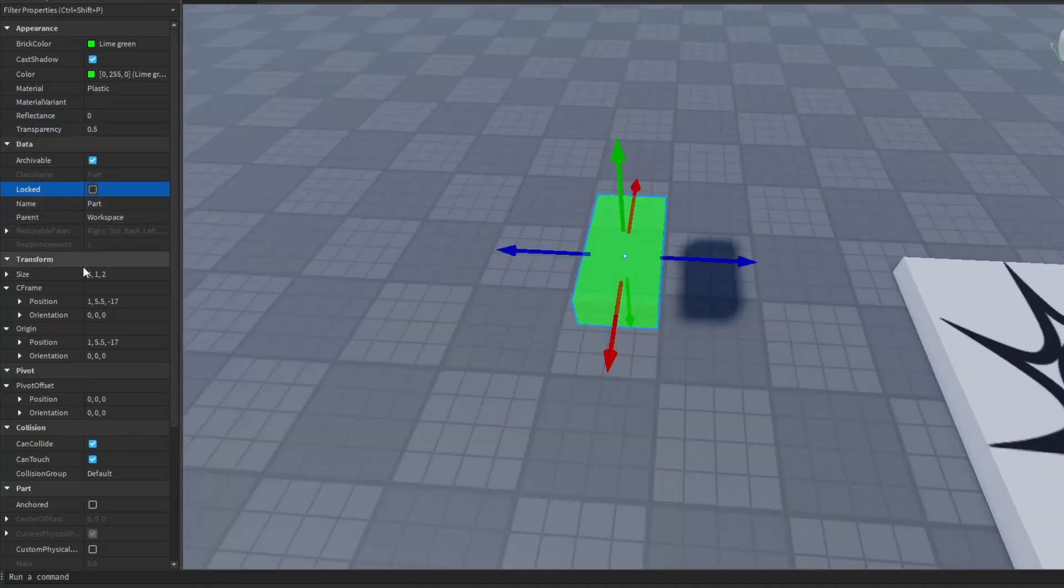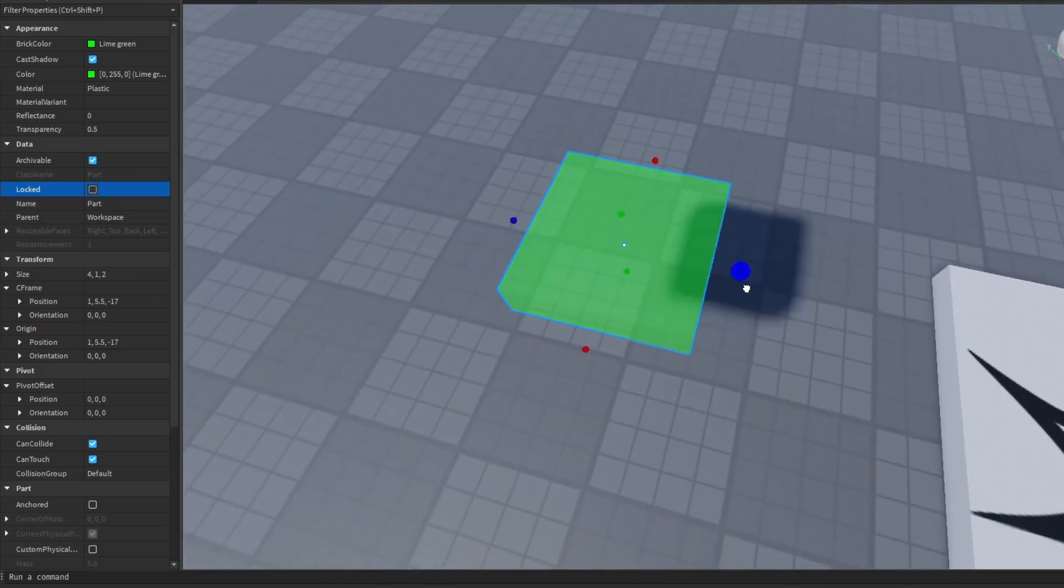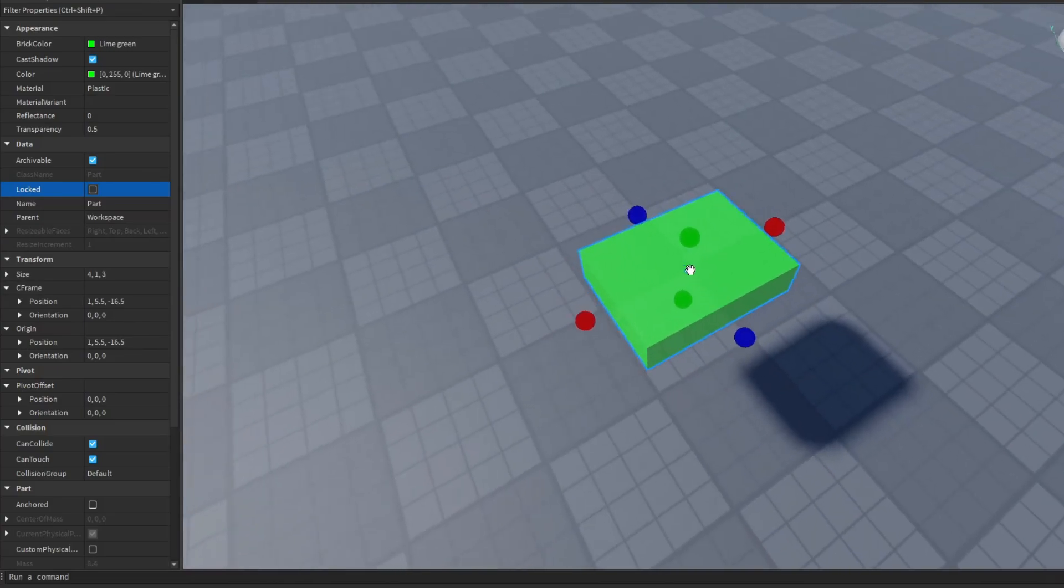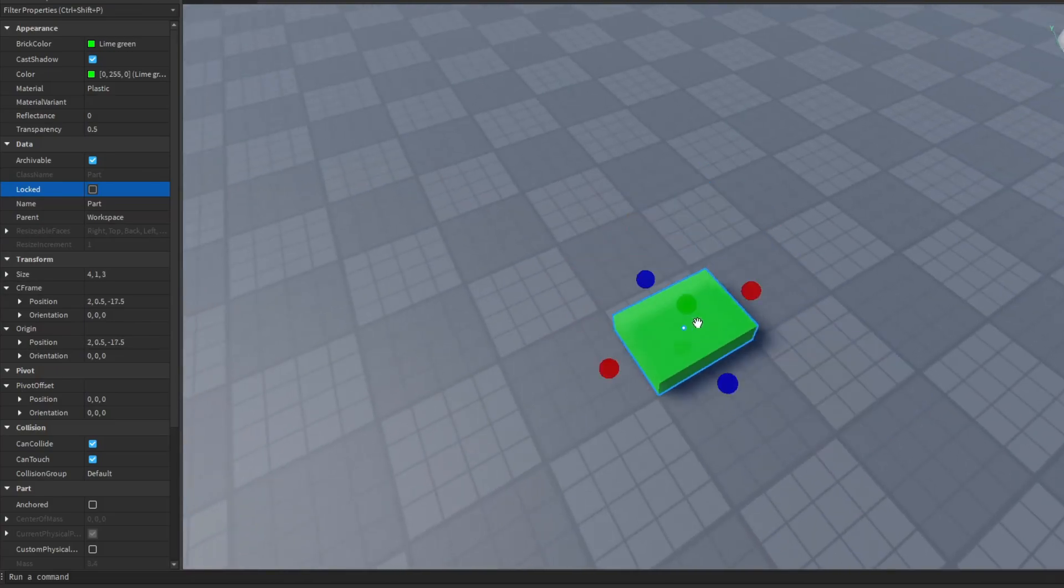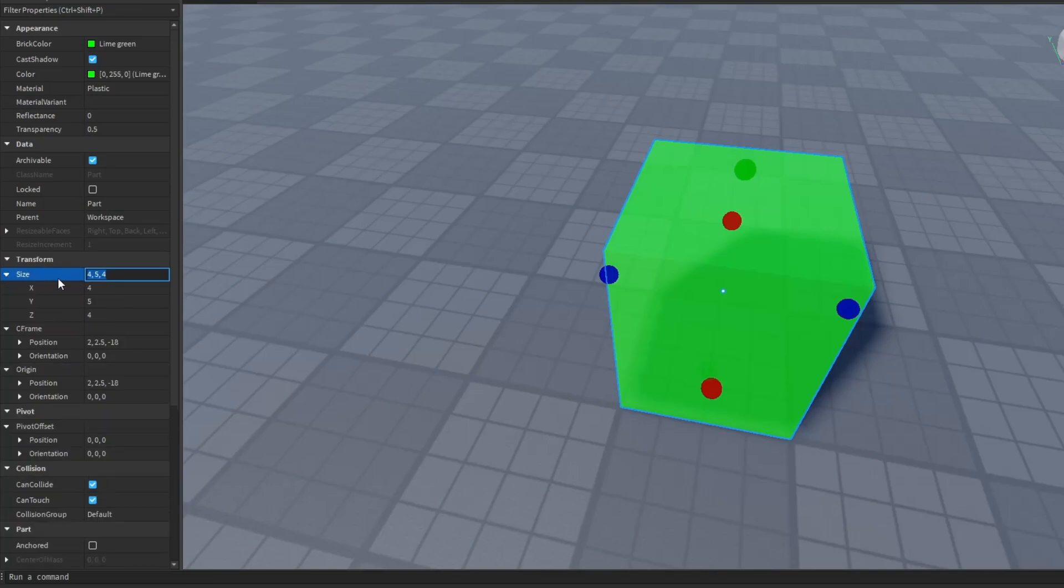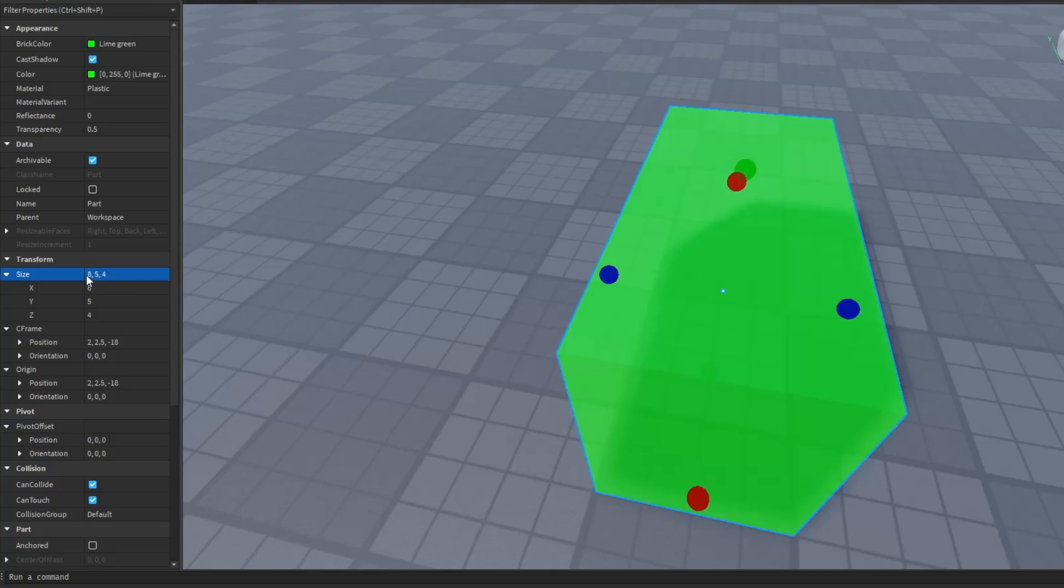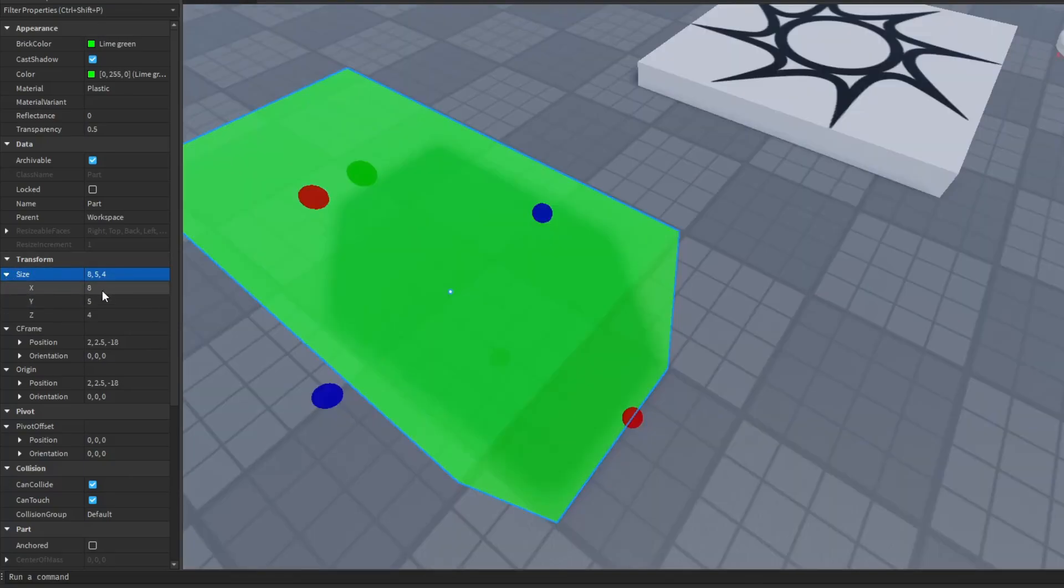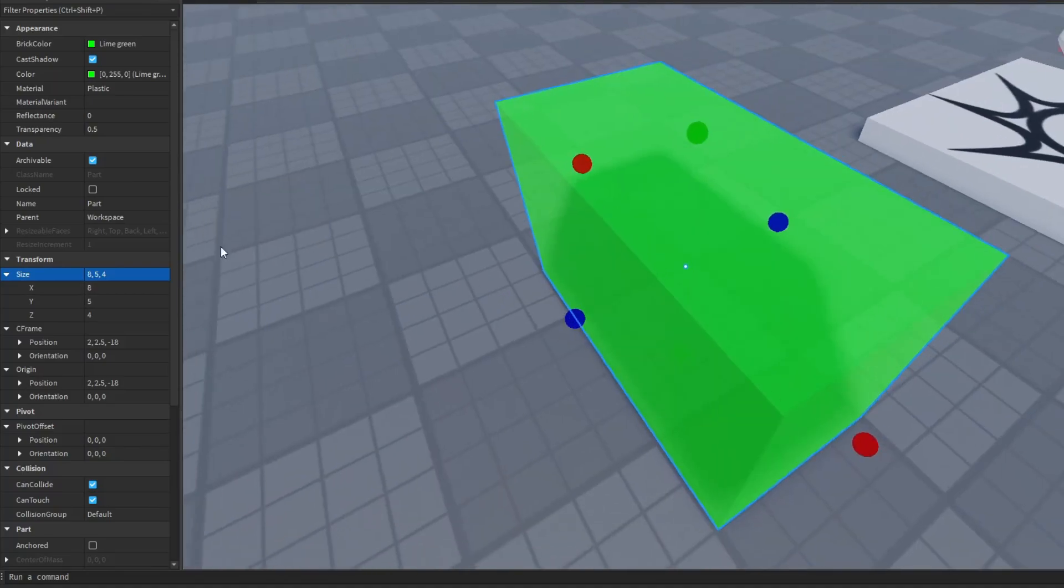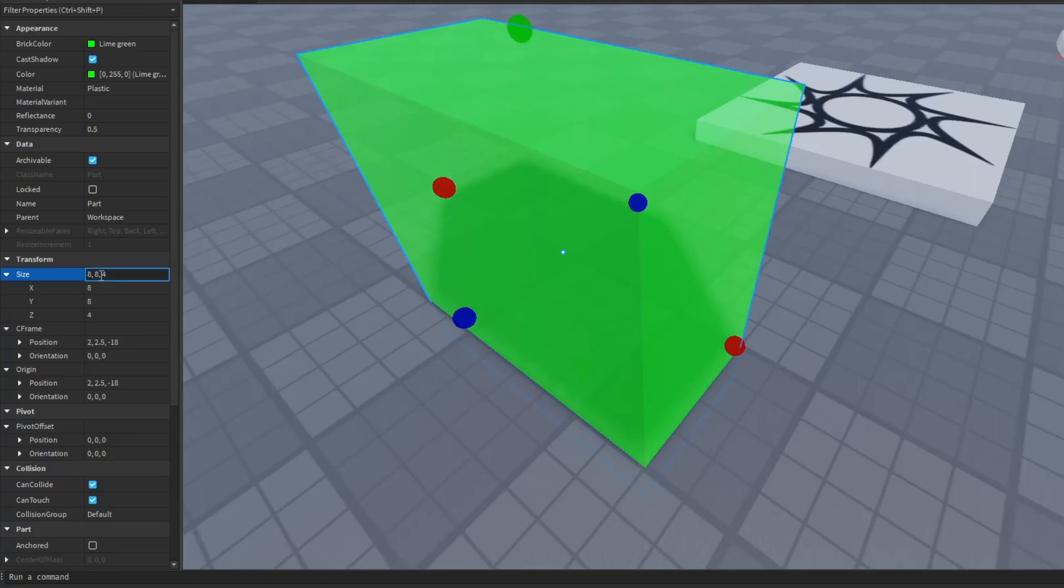Now let's check the size property. This is pretty self-explanatory. It basically allows you to scale your part without using the scale tool. And the size property actually uses three numbers, the X, Y and Z number. You can also change the X, Y, Z values individually by opening the size property. Or if you are more experienced, you can simply change that inside the size property directly. So if I want to change the X value from 4 to 8, then I will have to change the first value of the size property. And as you can see, the X value actually changed from 4 to 8 even though I didn't use the X value directly. And same goes for all the other axes.